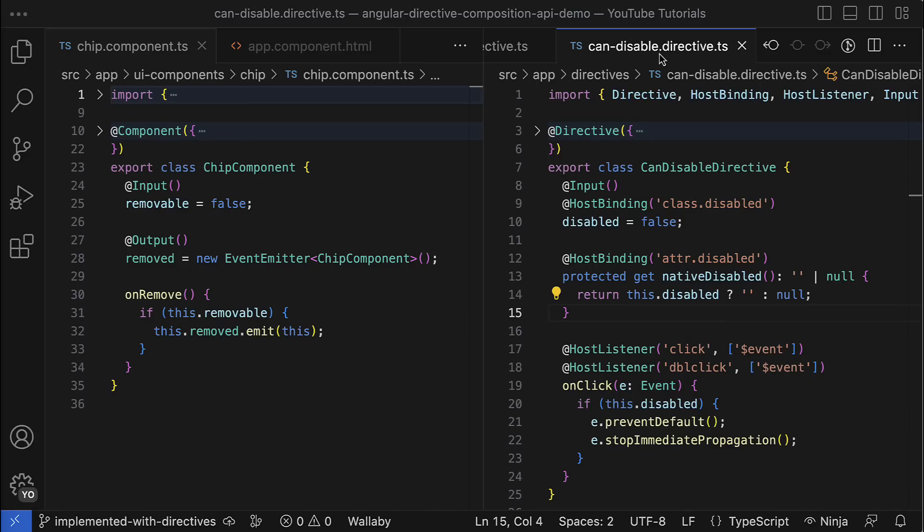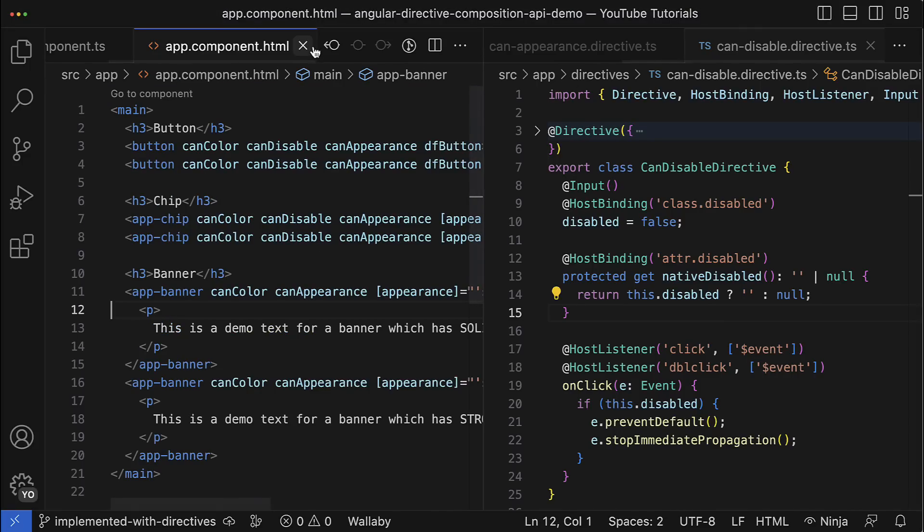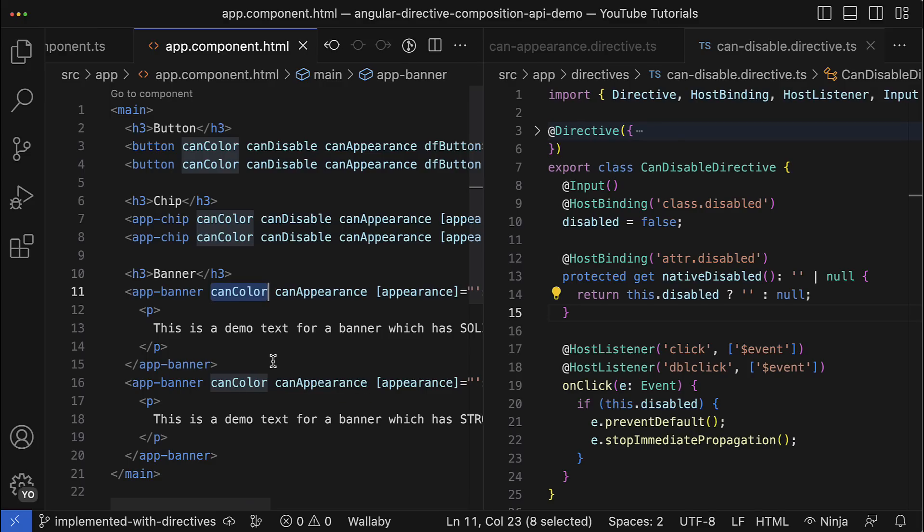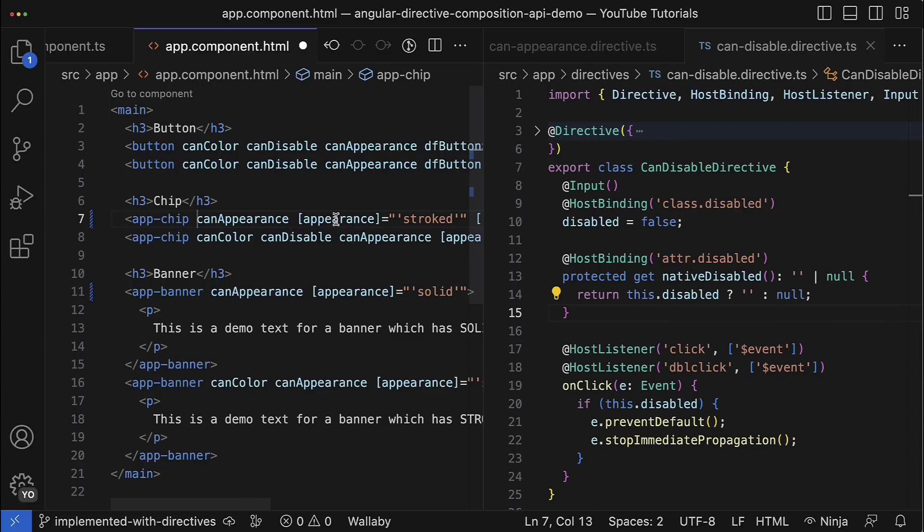But let's have a look at how those directives are used. You can see that we solved the problem of the API leaking to the banner component because I explicitly define which exact features it supports by bringing the corresponding directives - so it doesn't have the disabled functionality and that's good. It's flexible like hell and I can orchestrate with that as I want by adding or removing directives. But it comes also with costs.